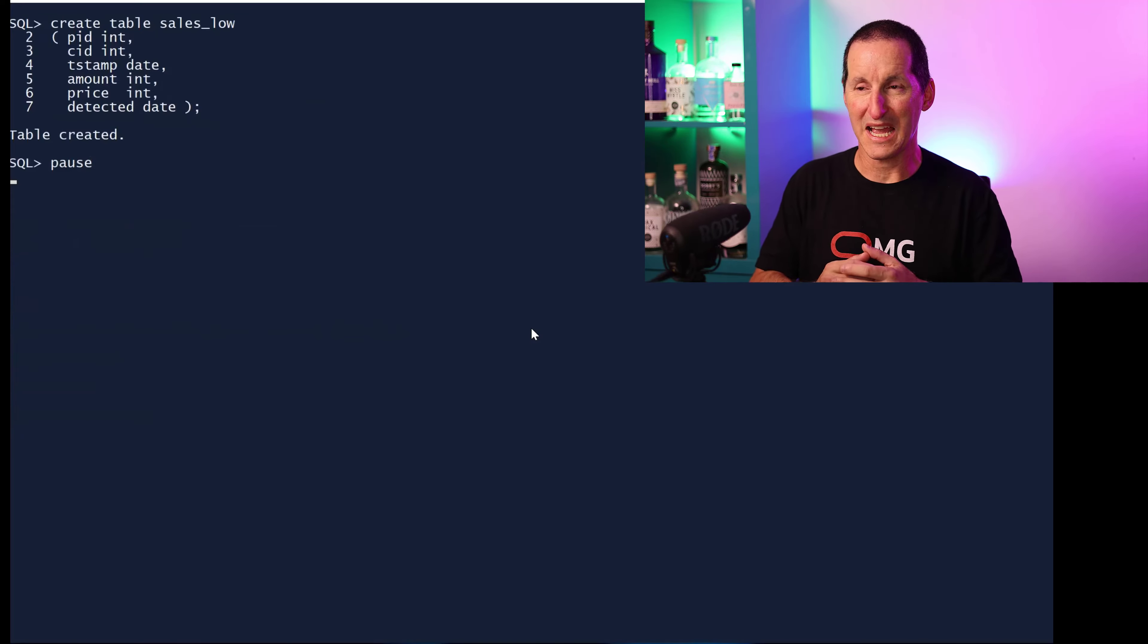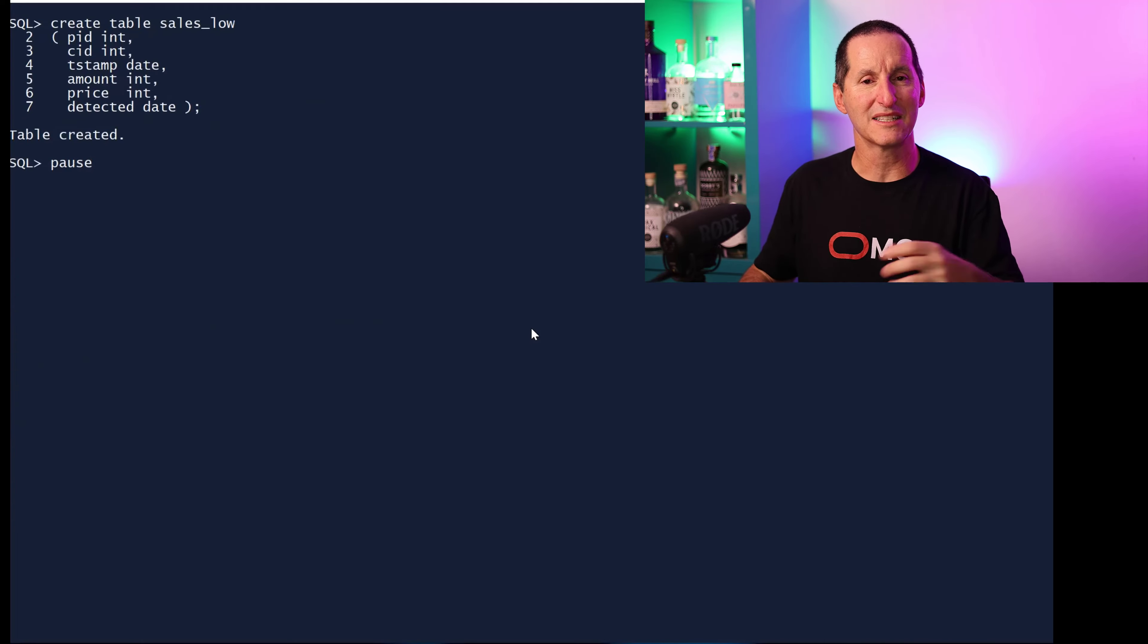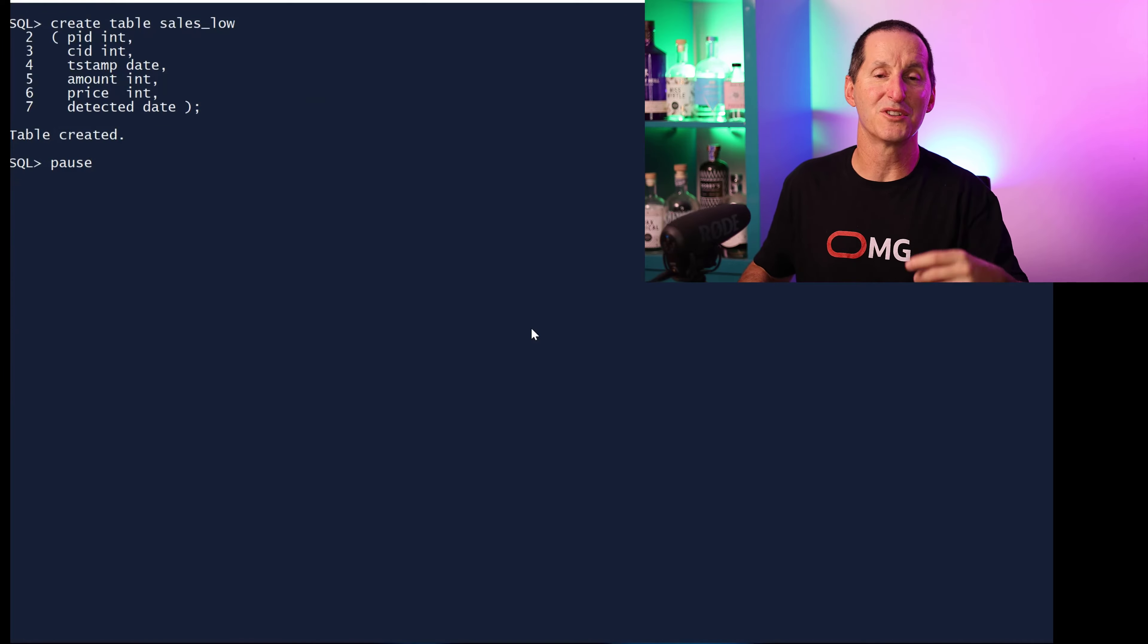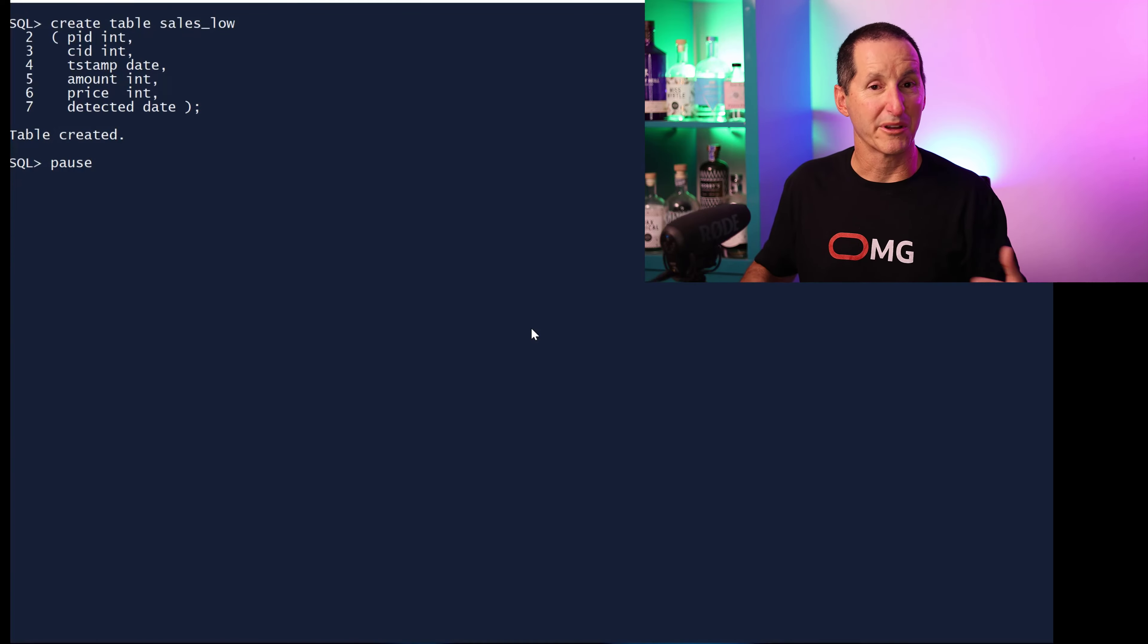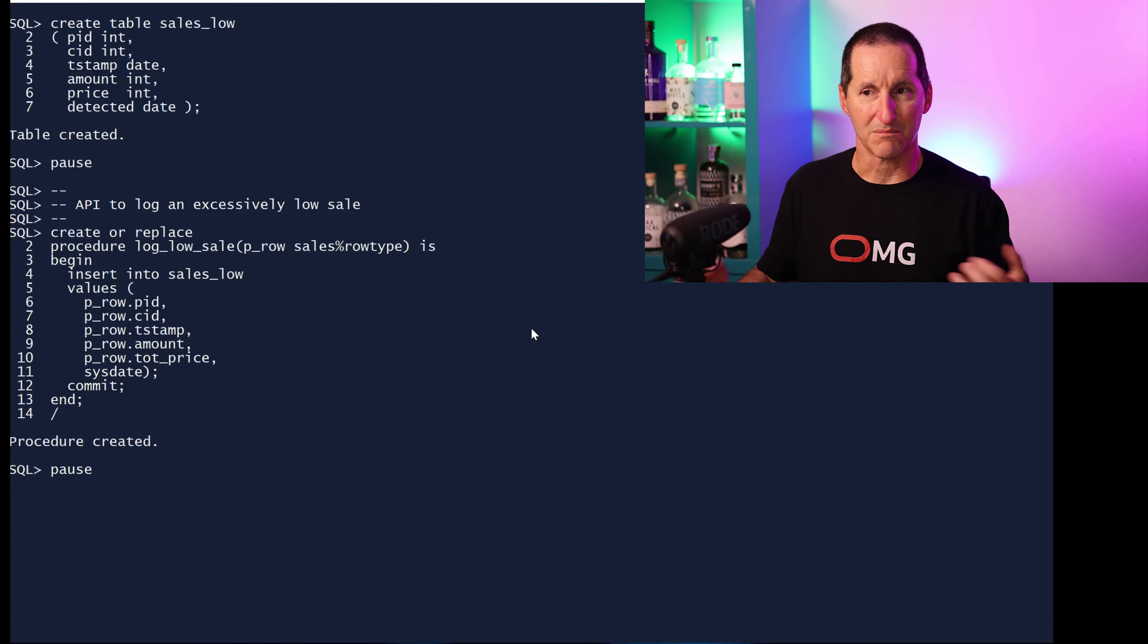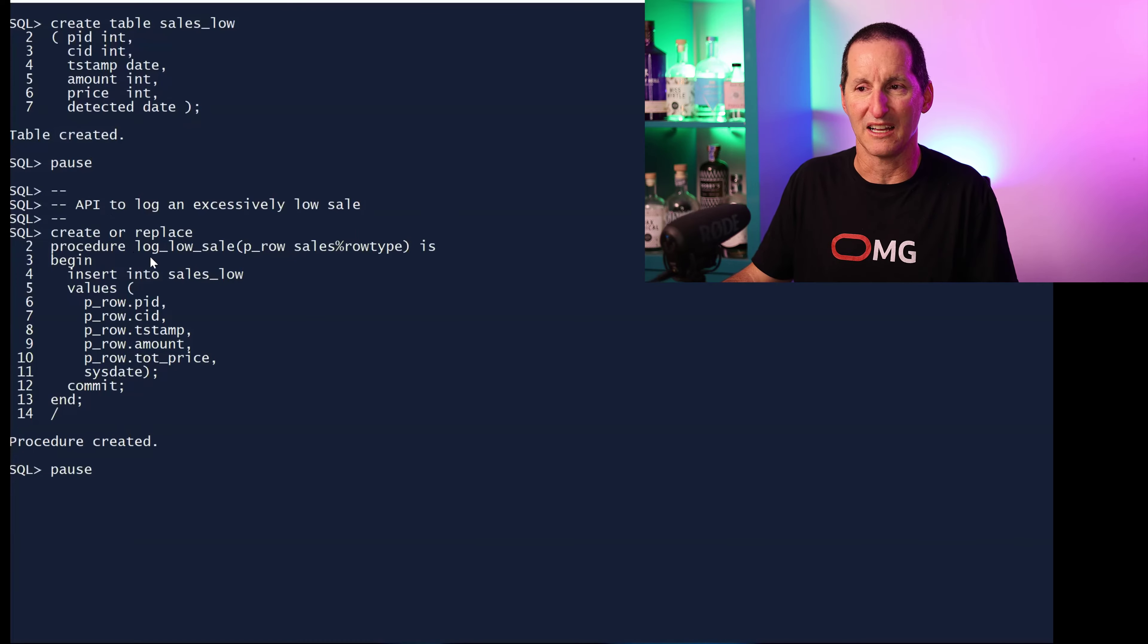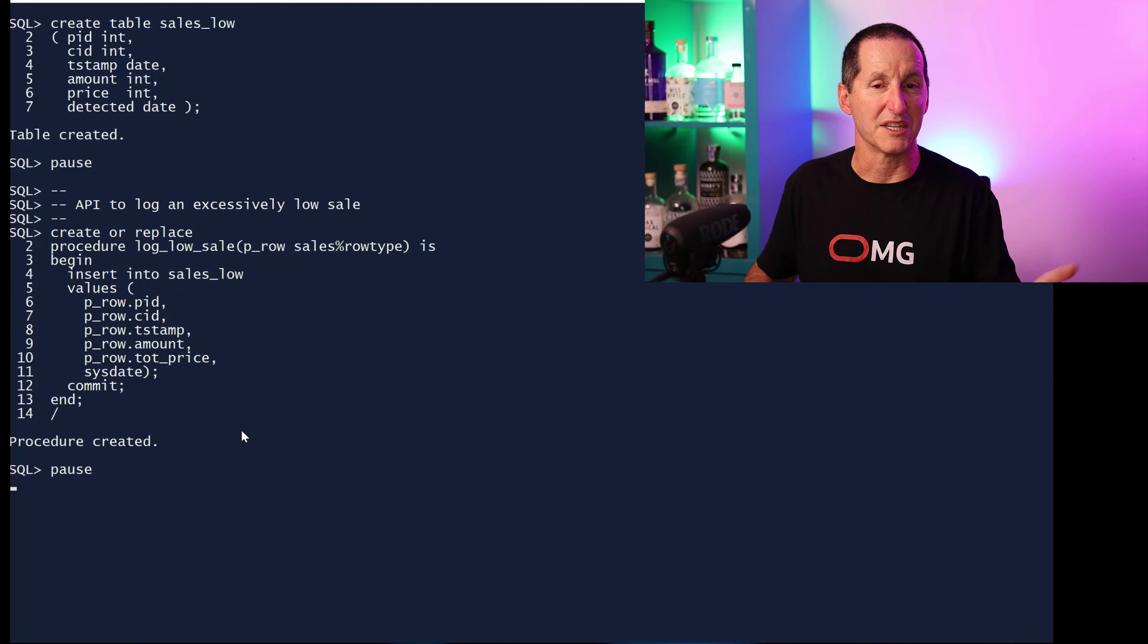I put an index on the sales table and I'm going to need a sales load table. This is where my bad rows are going to get logged into. Because I've got a table, I'm probably going to have a little API that sits on top of it to actually log it. If I need to log a row, I'll call this API, pass an entire row as a row type variable, log it and commit it.